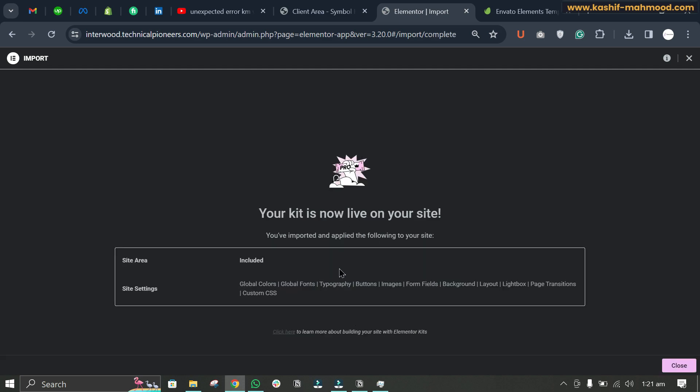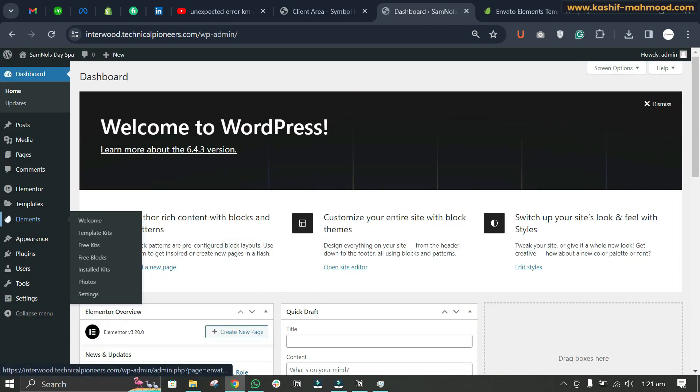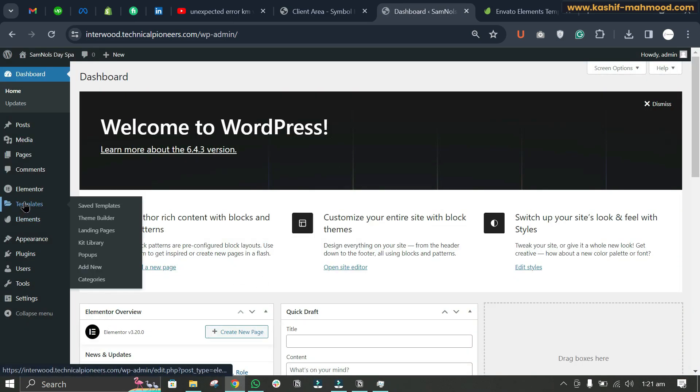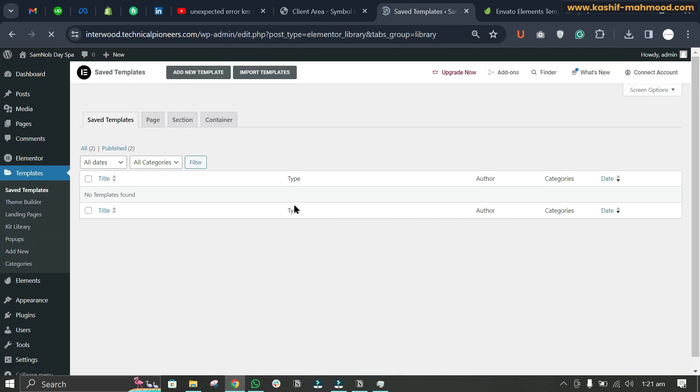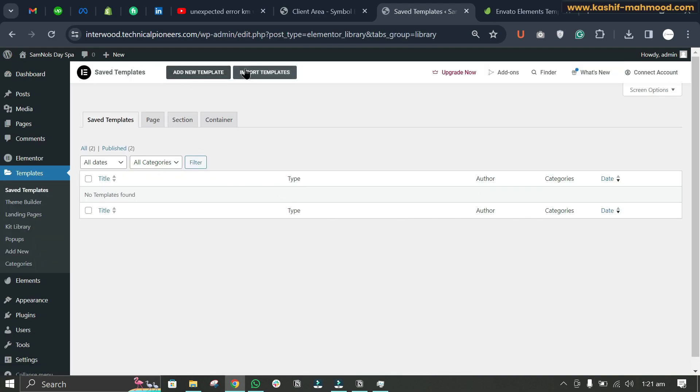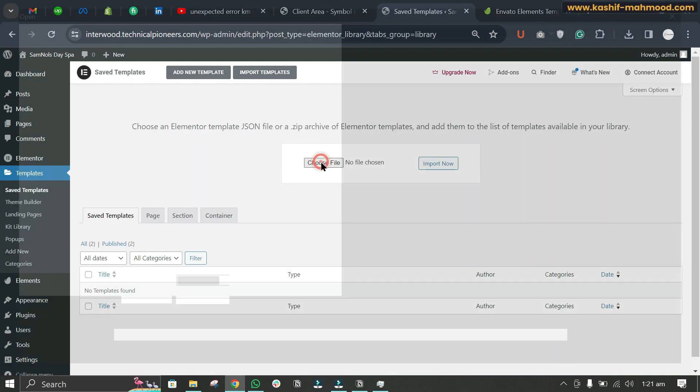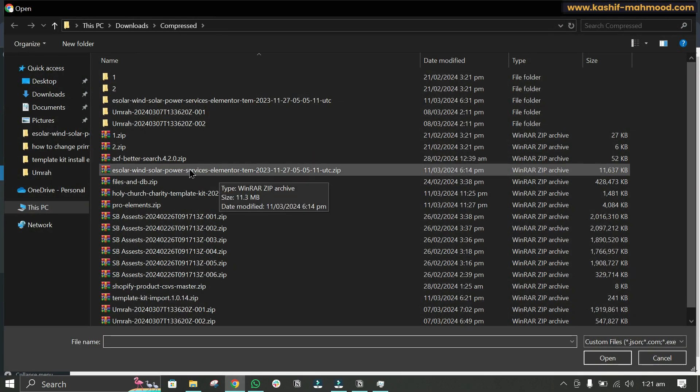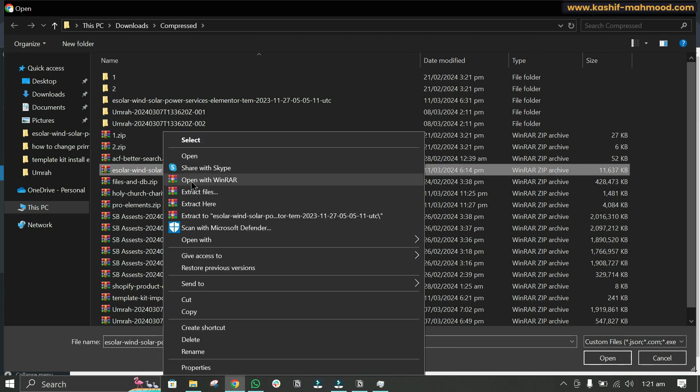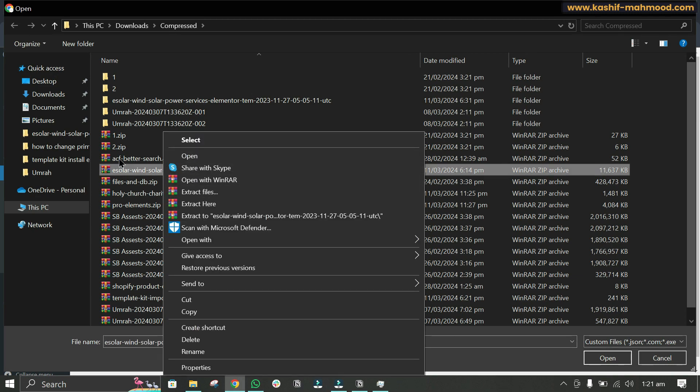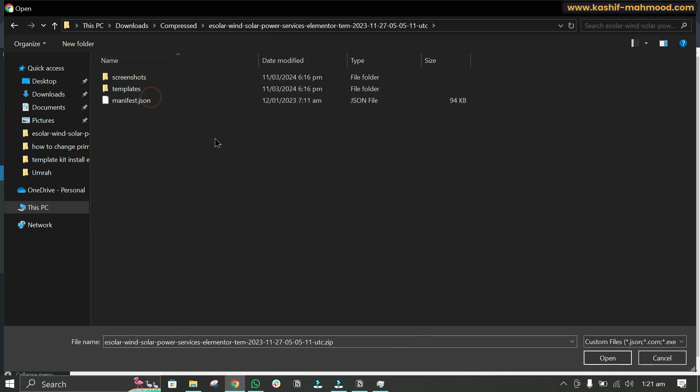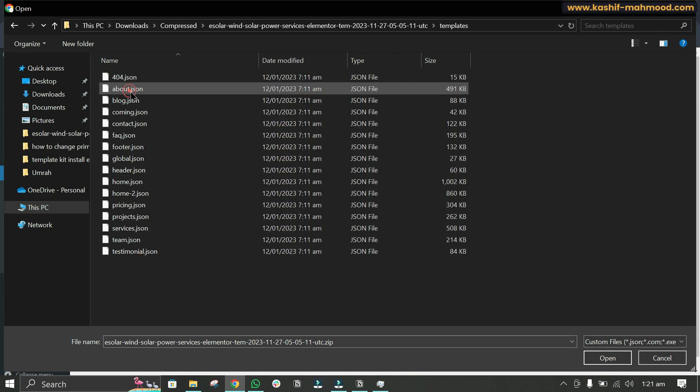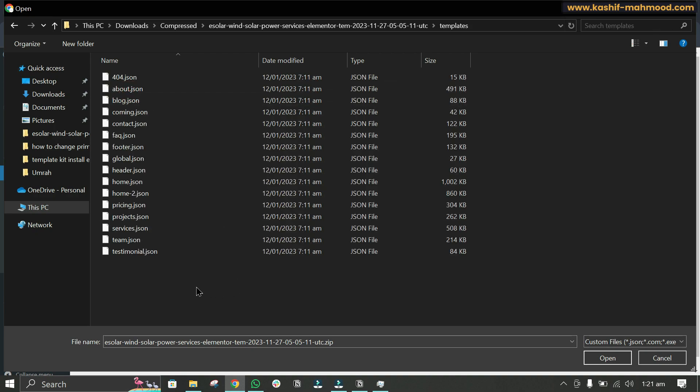You've imported the site settings. Close it and go to Templates, then Saved Templates. Now import the templates. You'll have to extract this file. I've already extracted it, so here is the file with the templates folder.